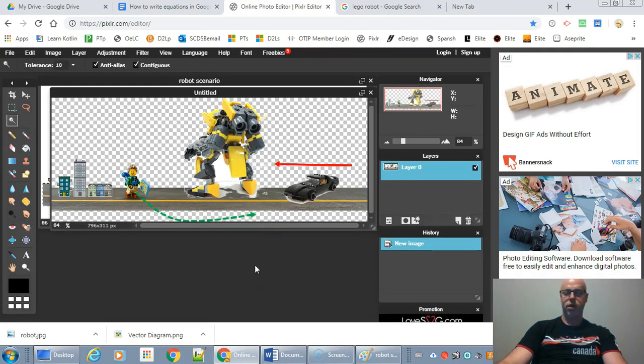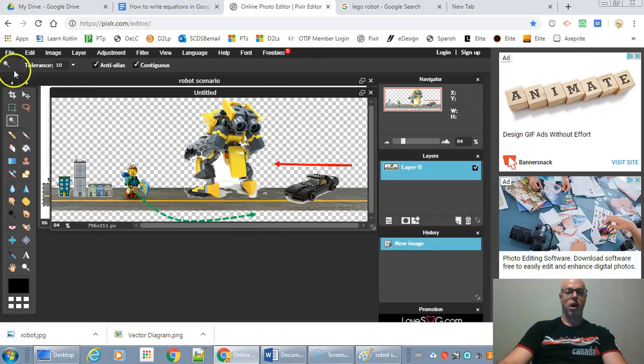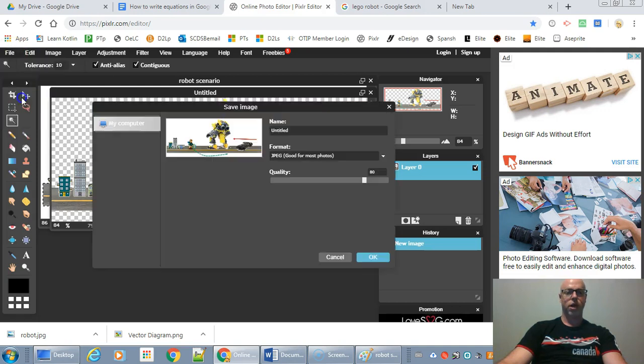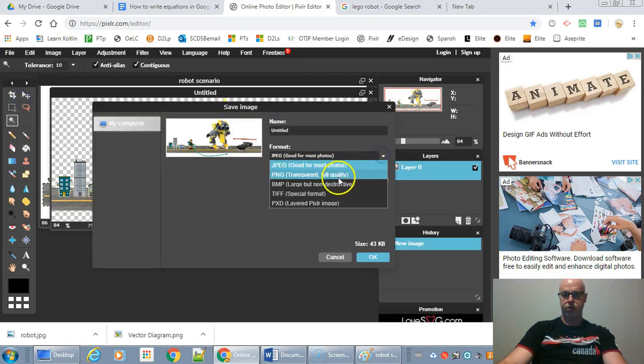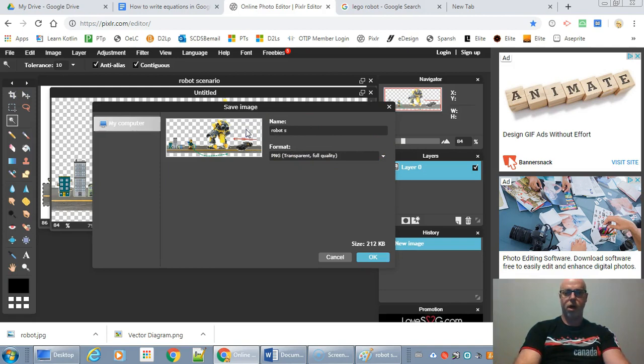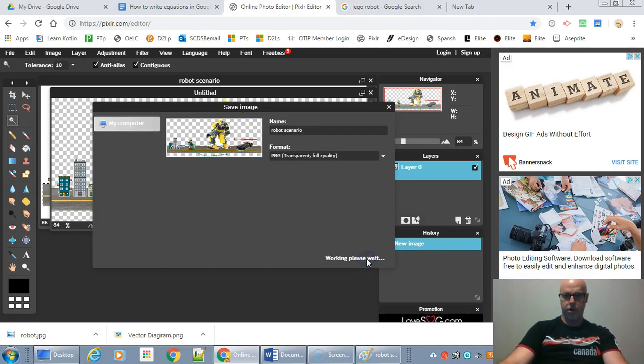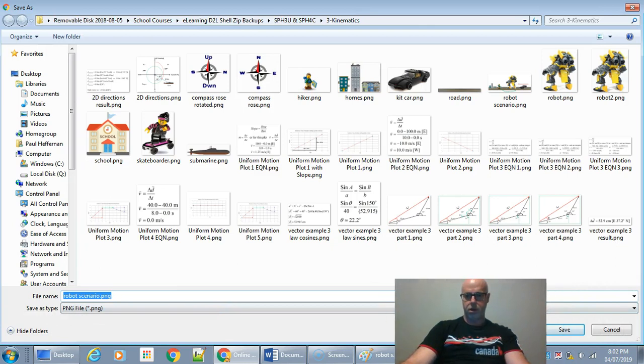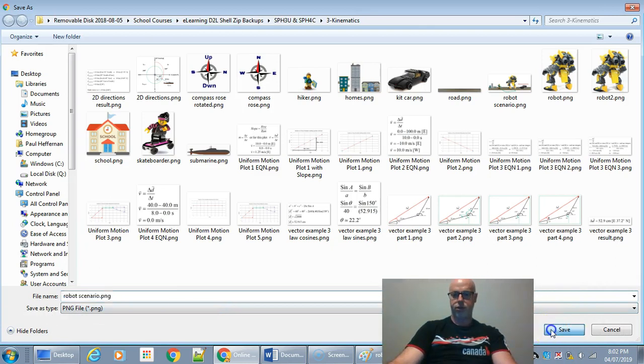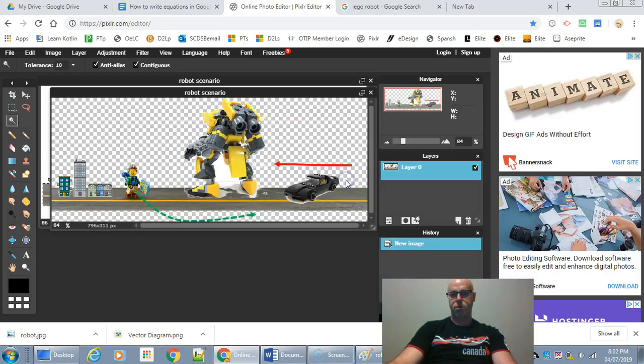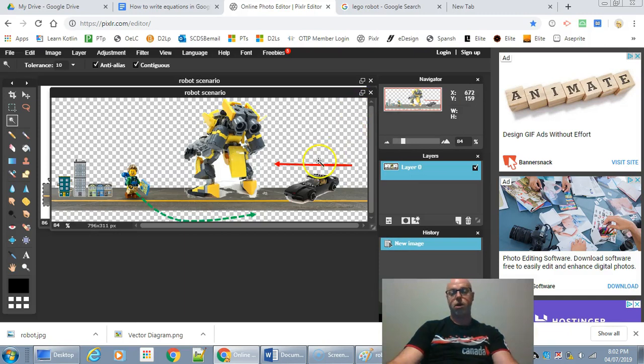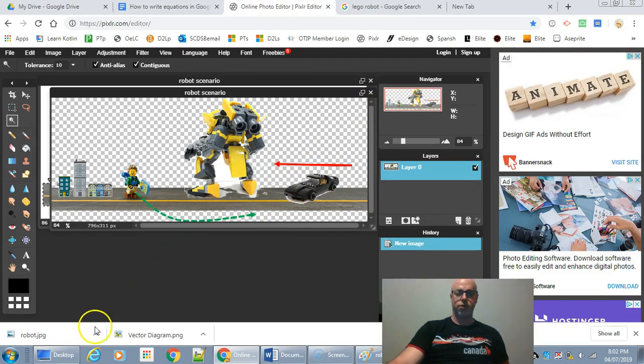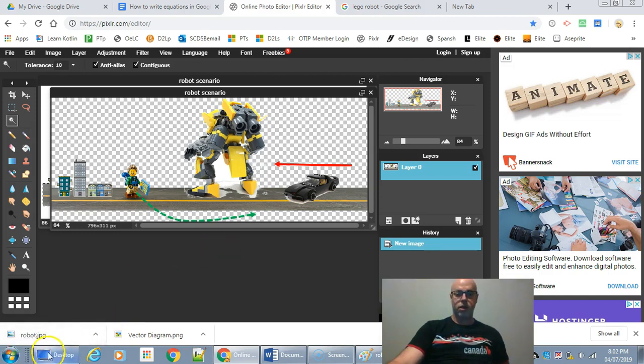I've got myself a nice transparent diagram that I can put into a web page or an assignment. So I'm going to go File, Save. Change it to a PNG. Robot Scenario. And hit OK. And just save it. And I'm going to replace it. So there we go. That's it. Hopefully this helps you if you're trying to draw some diagrams in Microsoft Word. And so there you go.